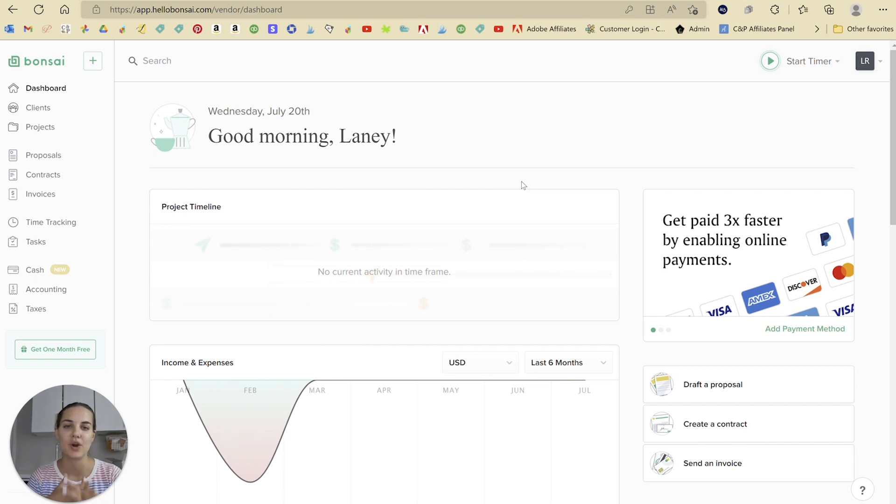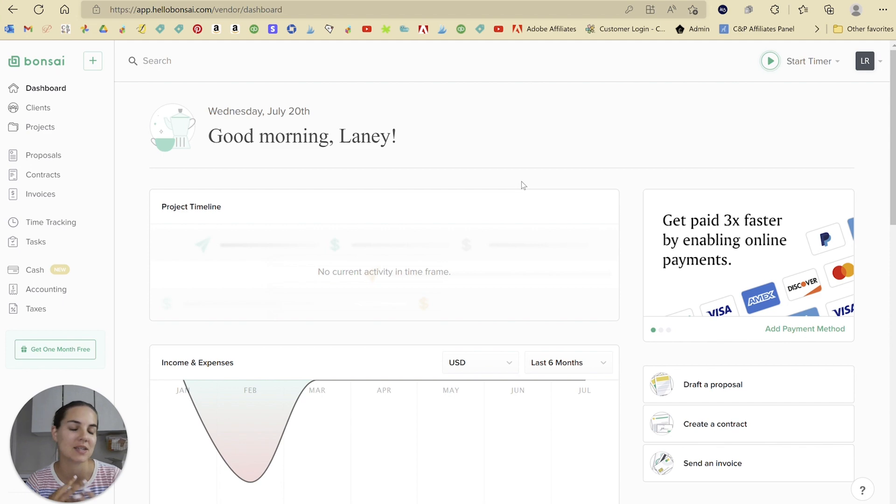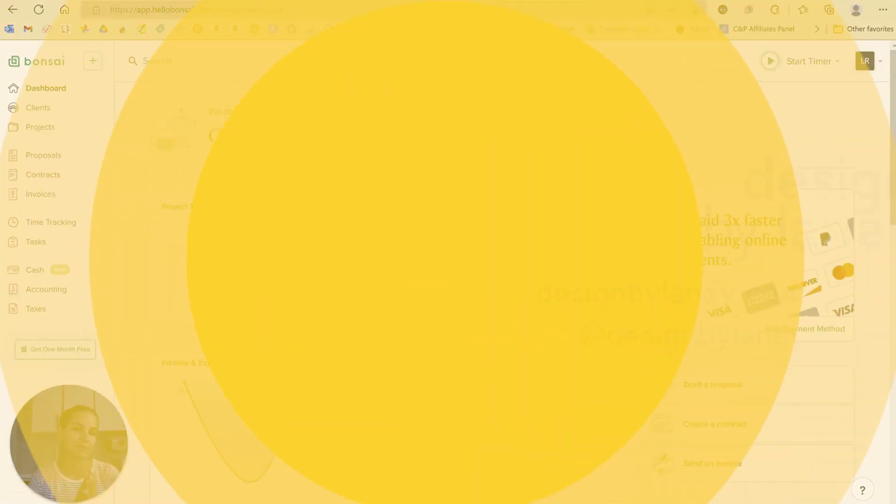In this video, I'm going to show you how to do recurring invoices in Hello Bonsai. This is one of my favorite parts of Hello Bonsai, so let's dive in.